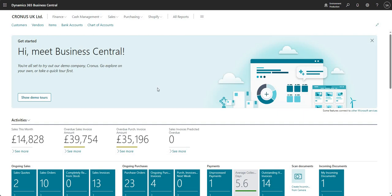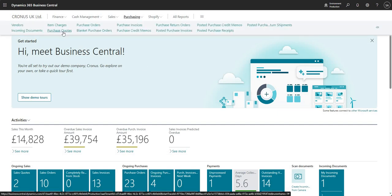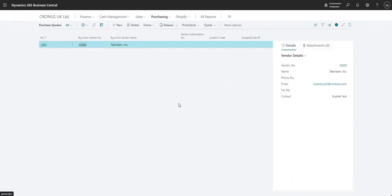Welcome to today's video. We are going to cover the P2P or procure-to-pay process within Business Central. This is the end-to-end process on the purchase ledger, or accounts payable ledger. Your process might look a little bit different, but in Business Central itself, purchase quotes is where you would begin the P2P process.